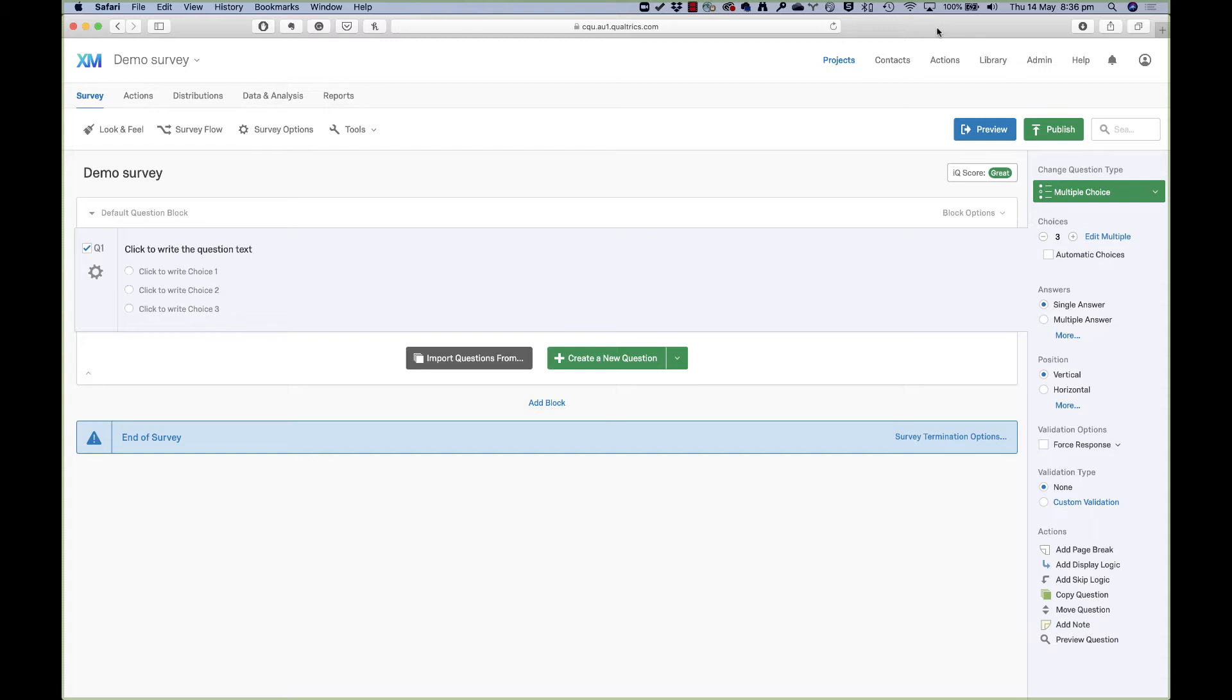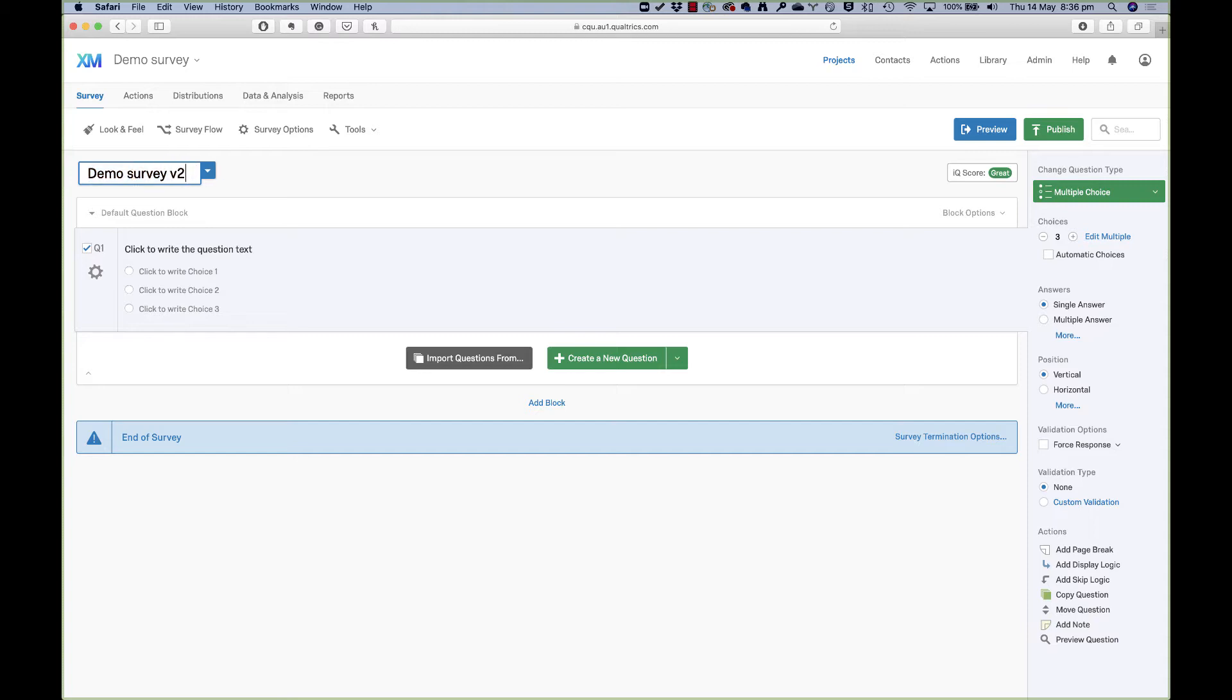This is our user interface, and here's my survey name. If I need to change my survey name, I can just click on this and type away and change it to whatever I want to call it. So I might add v2 to the end to say that this is my second version that I'm working on.